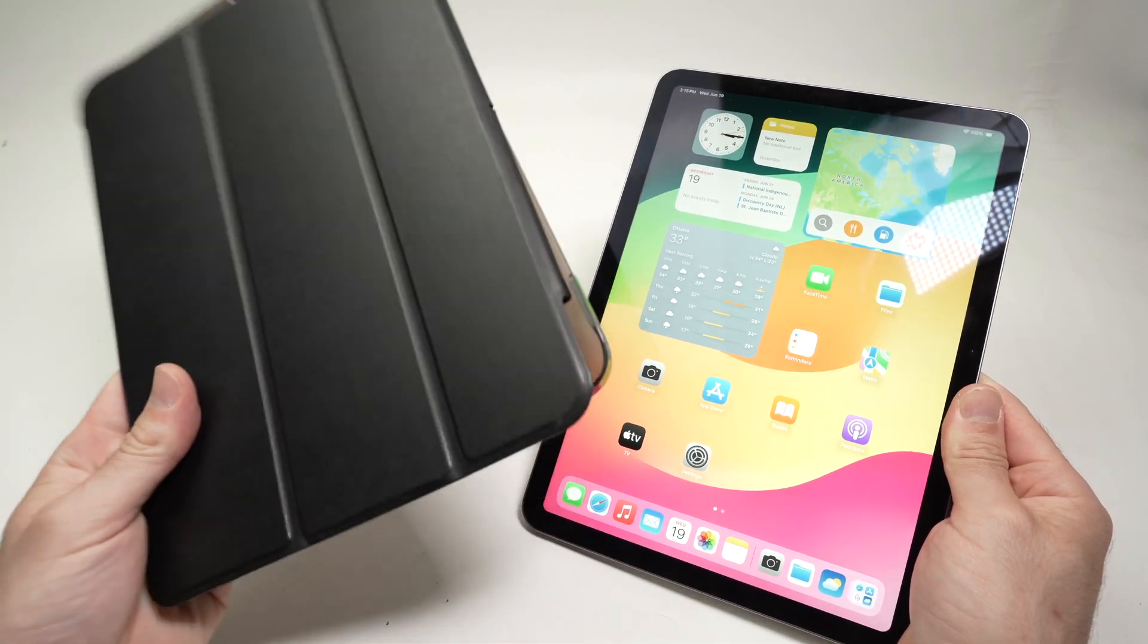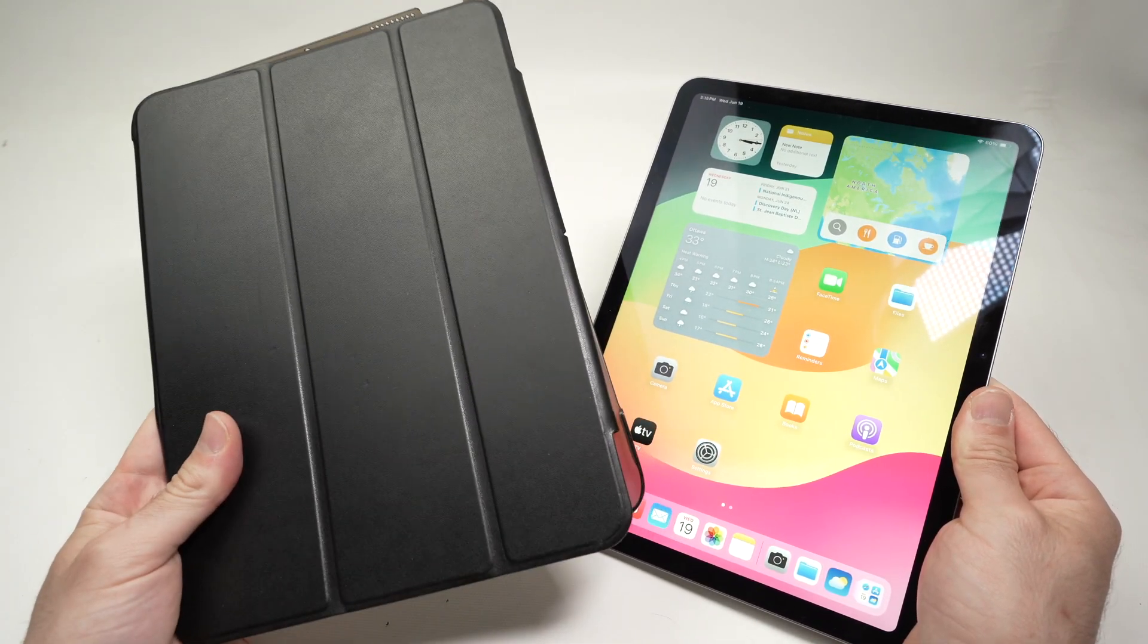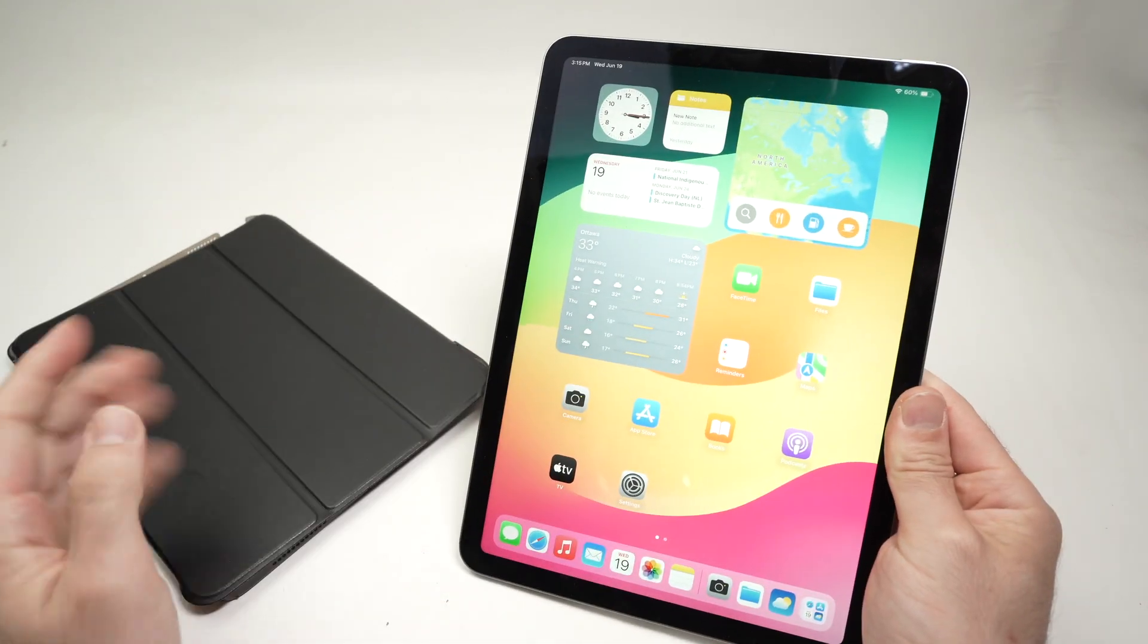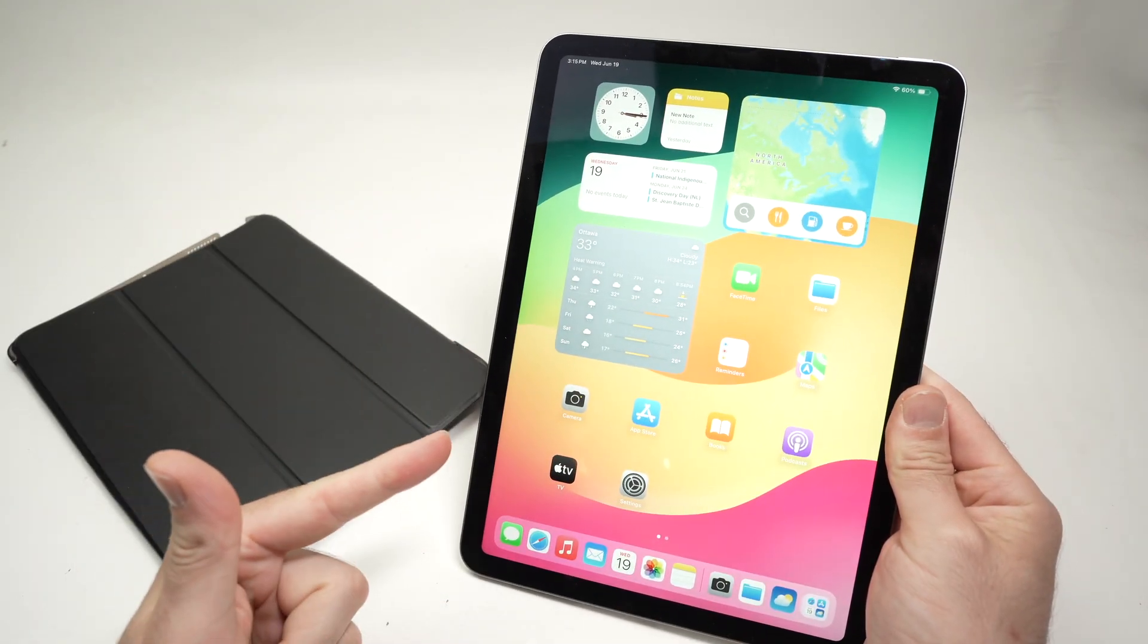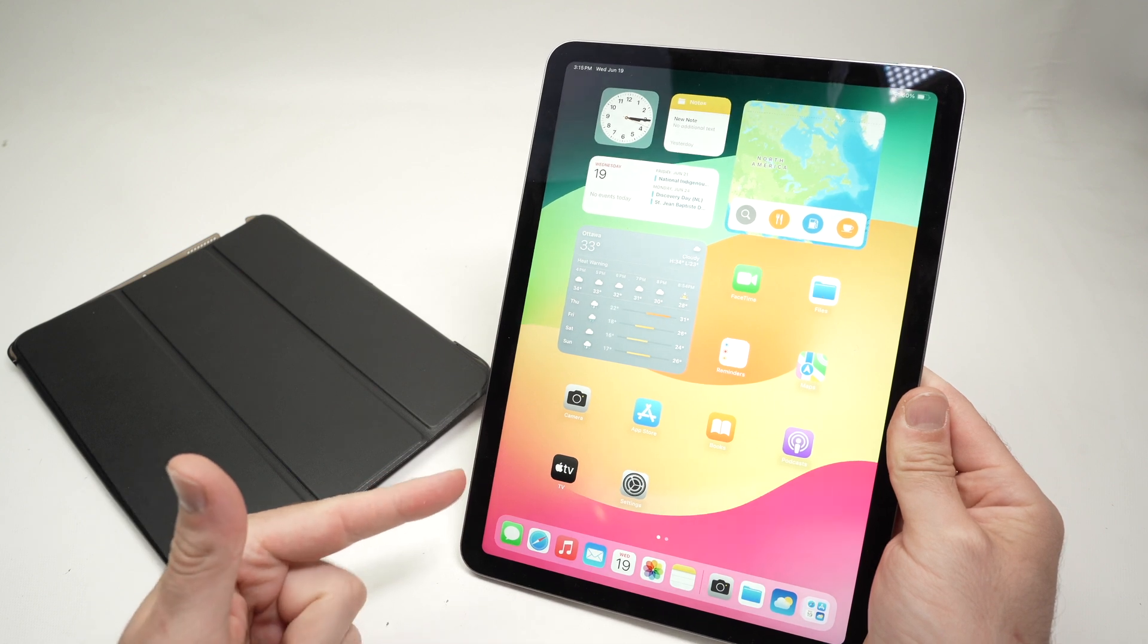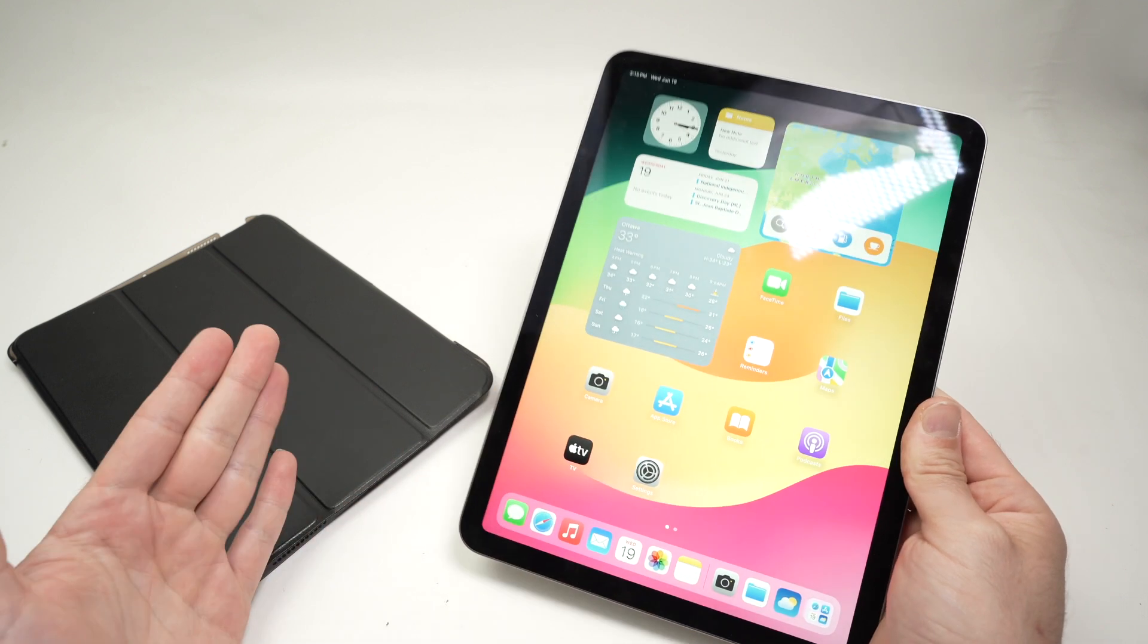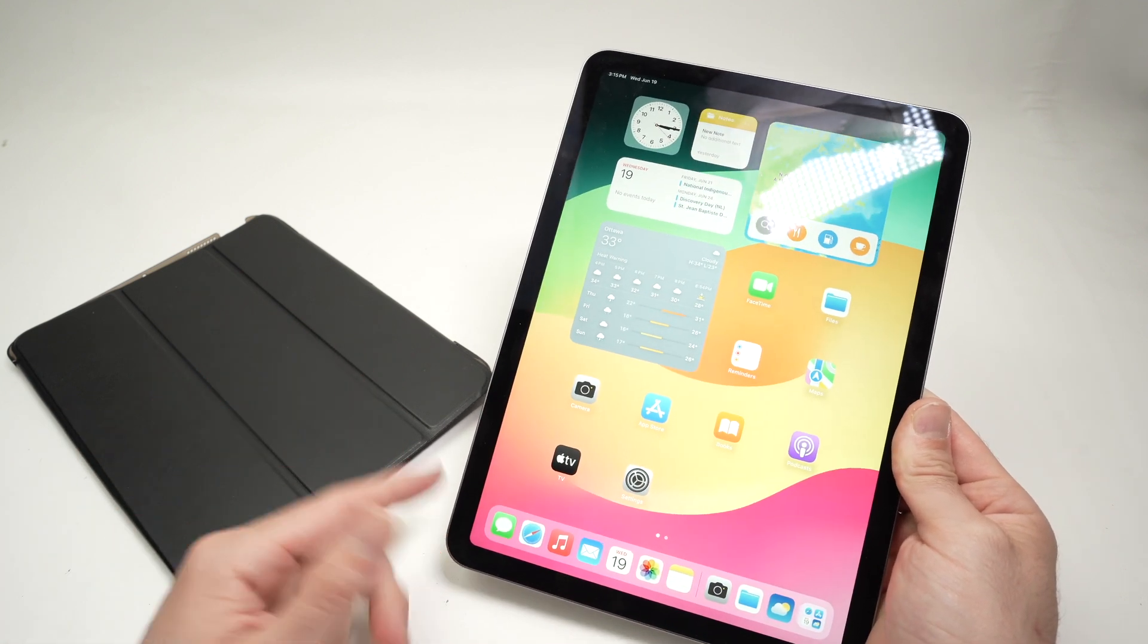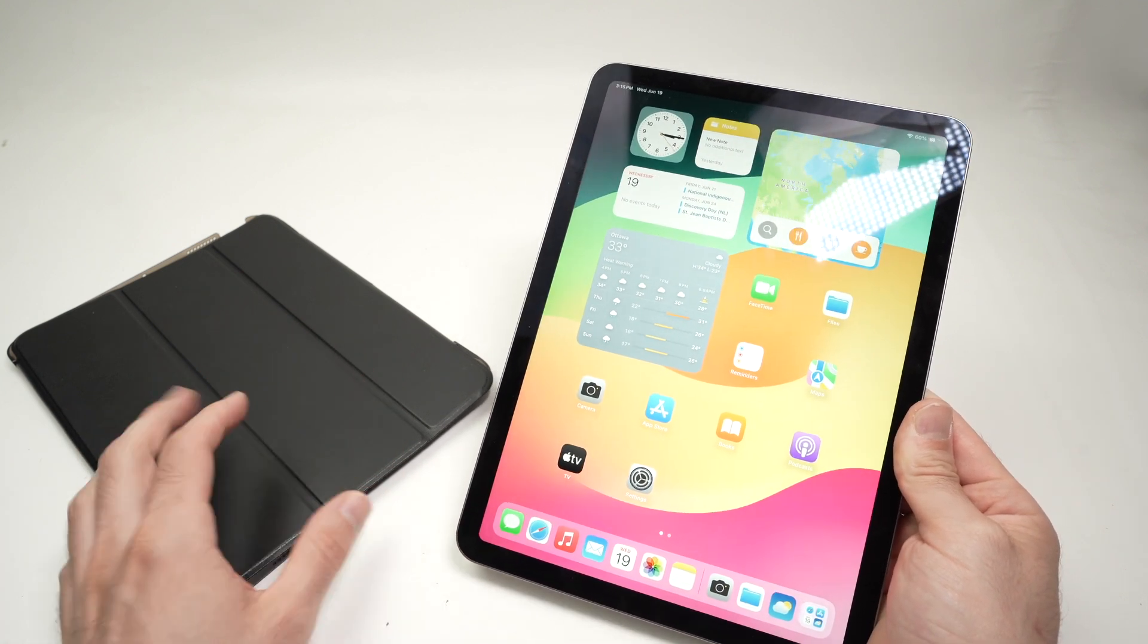Will an iPad Air 5th generation case fit on the new iPad Air 6th generation? Well, in this video I'll answer this question, so let's get started.